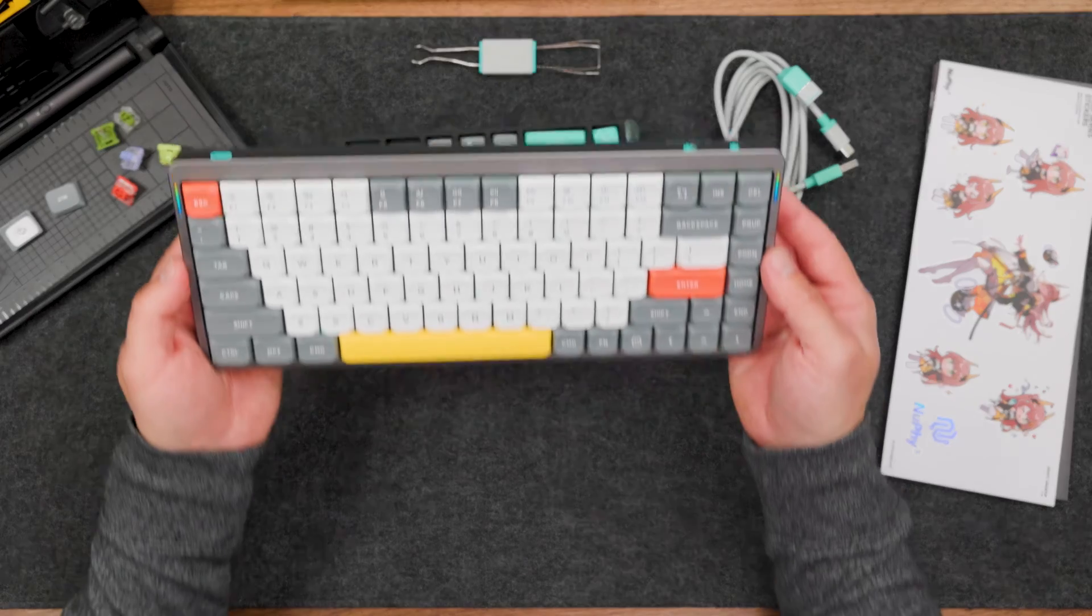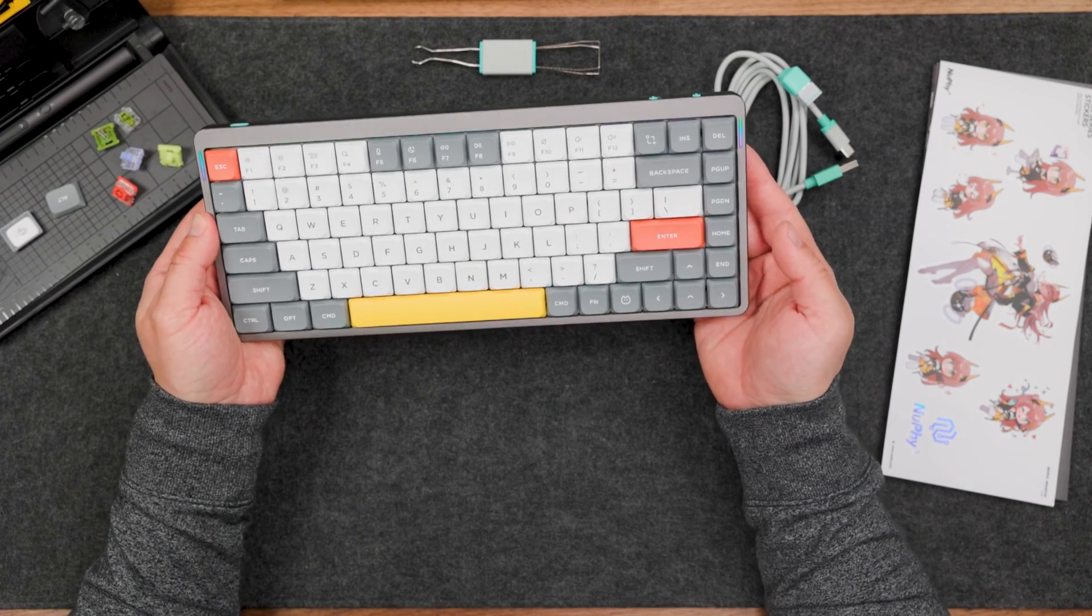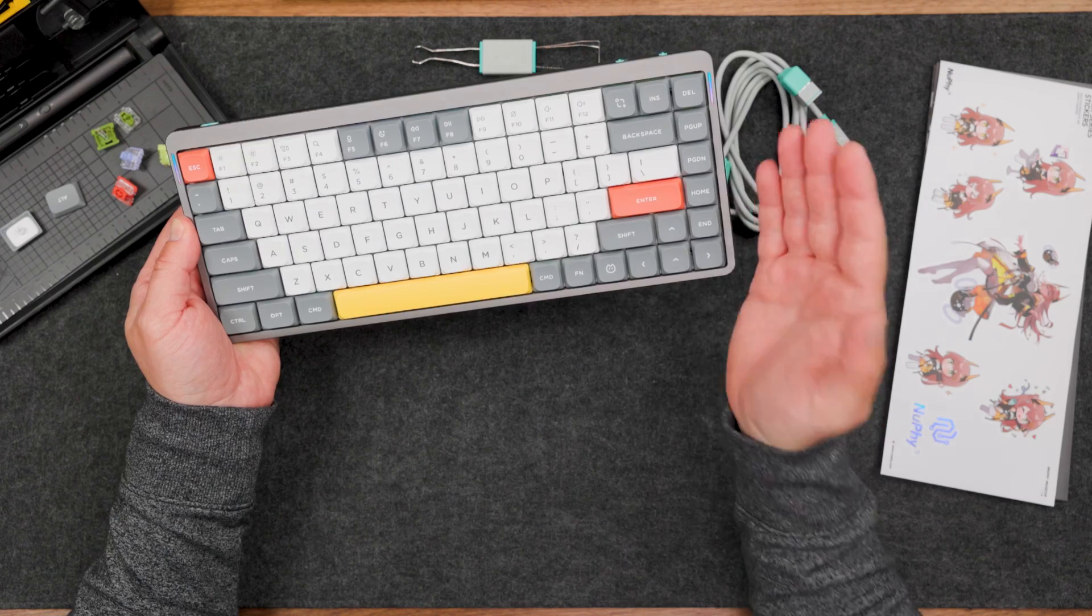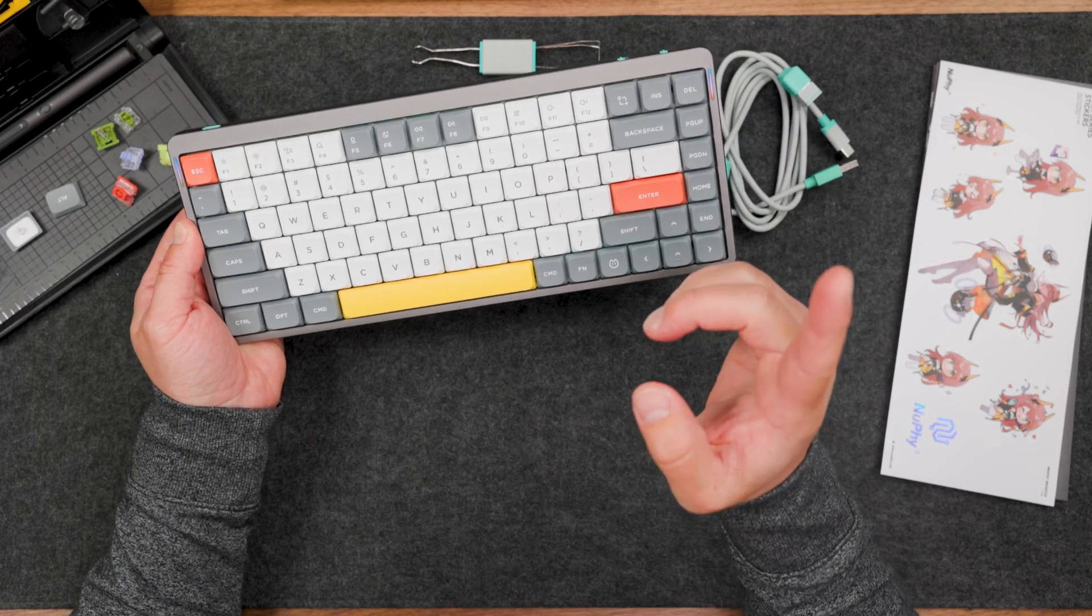If you're looking for other mechanical keyboards, please check my other videos on the channel. Thank you for watching, and see you next time.